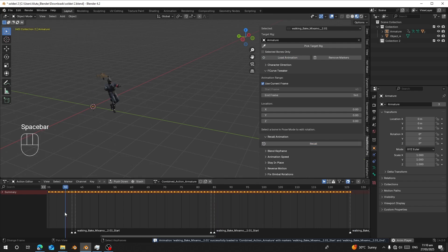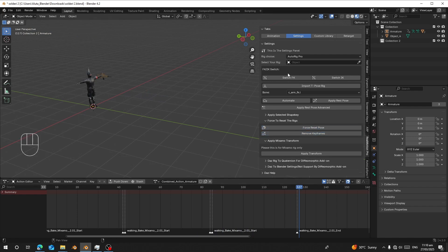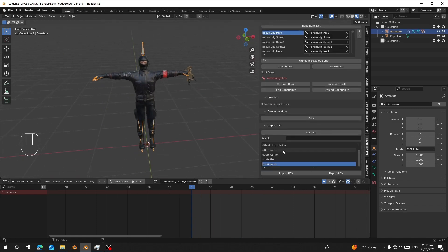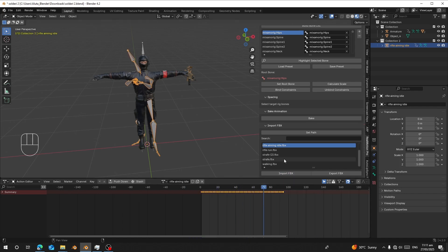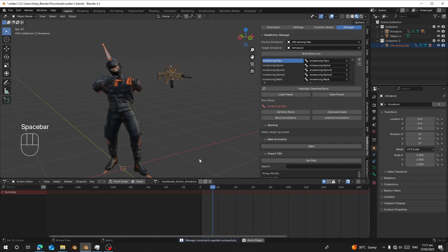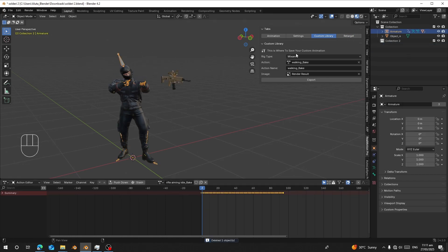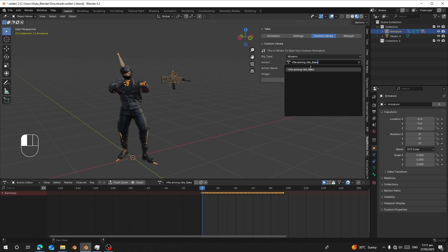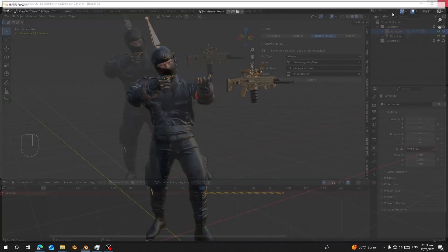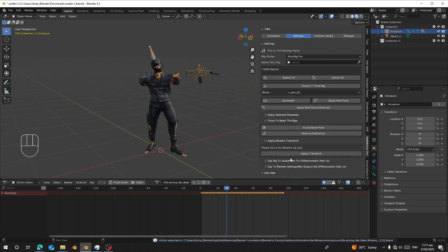Reset and retarget another animation. Go to Retarget and load an animation — I'll search for 'rifle aiming idle'. Pick this as the source rig and click 'Bind'. After baking, delete the source rig, then copy and paste the action name — that's the action I want to export. Go to Viewport Render and use that render image to save the thumbnail. Click Export. It has finished exporting.